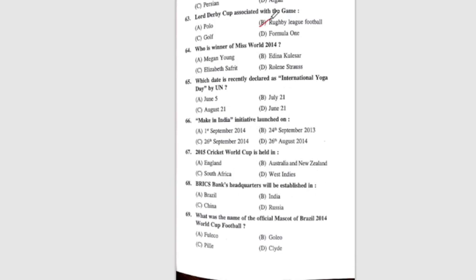Question 64: Who is the winner of Miss World 2014? The correct answer is Rolene Strauss. Question 65: Which date was recently declared as International Yoga Day by the UN? The correct answer is option D, June 21.